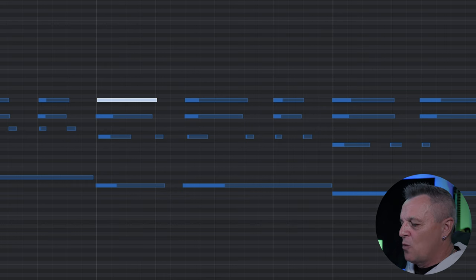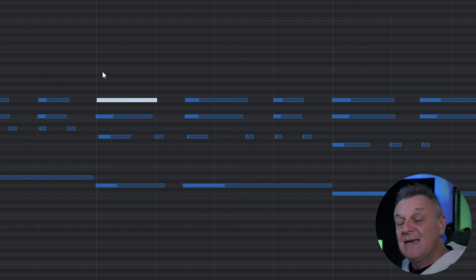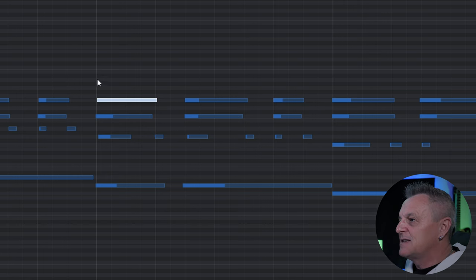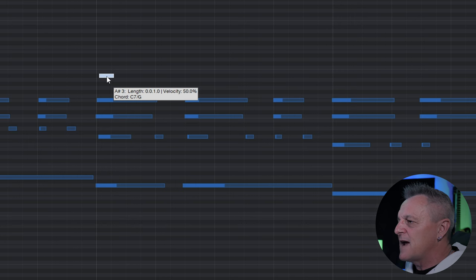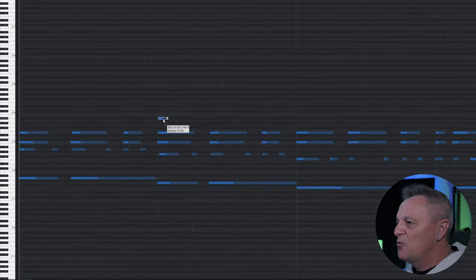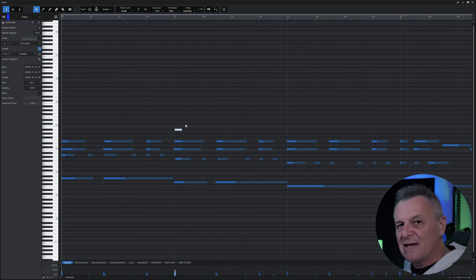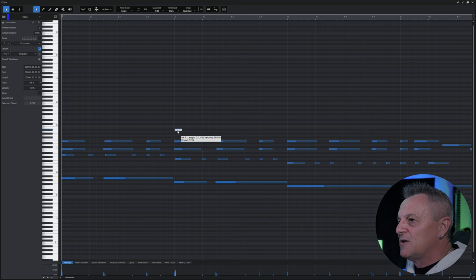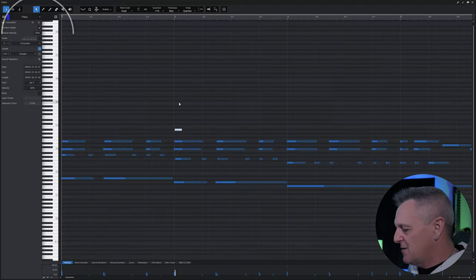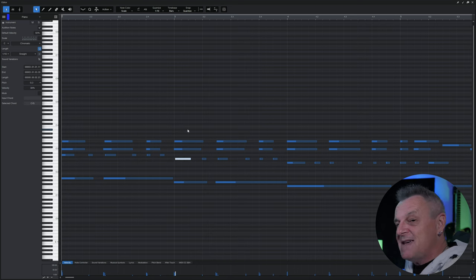Another thing you'll often want to do using the regular arrow tool is add new notes, and you can simply do that by double clicking anywhere in the piano view. So I'll double click here — that creates a new note which I can drag around to different places in pitch and time. When you create new notes, the velocity is set according to whatever settings you have at the top left.